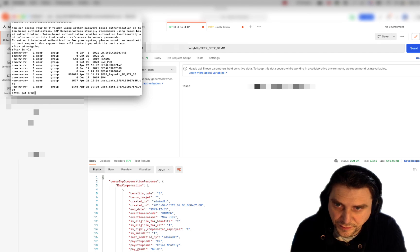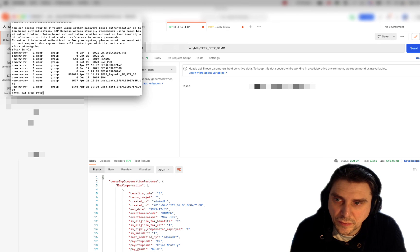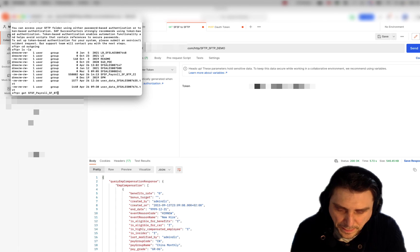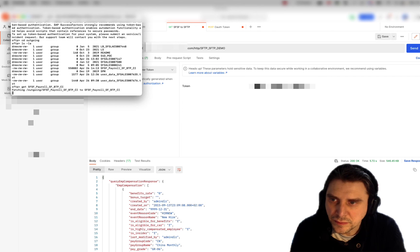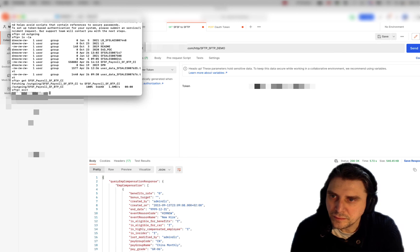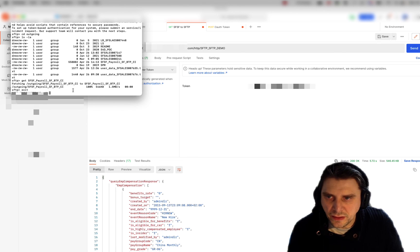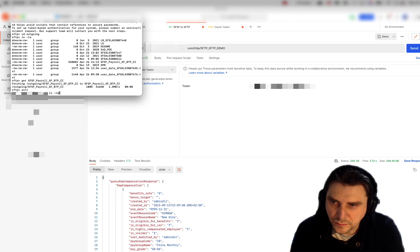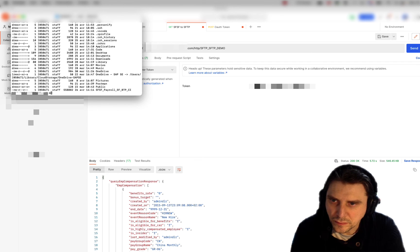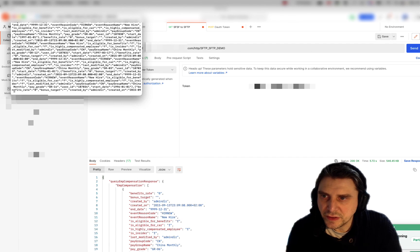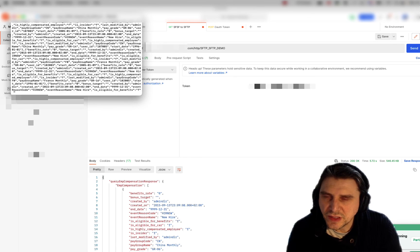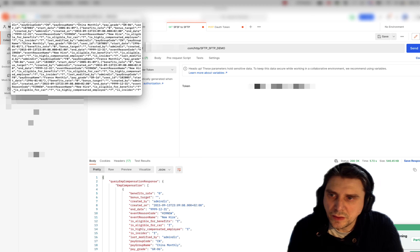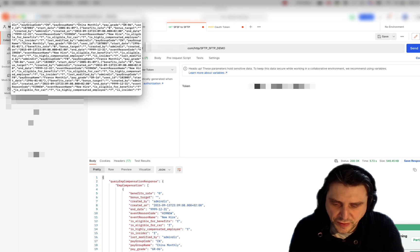Here we have the file that was just uploaded. I'm going to get the file and now we see the file here — it was retrieved and pushed into our file system successfully.